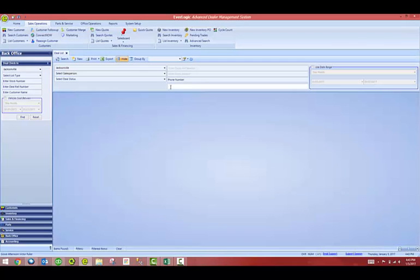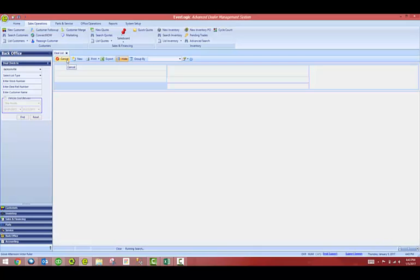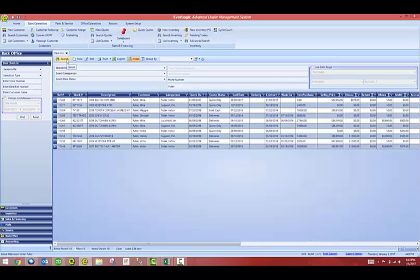I am going to look for Mr. Fuller and hit search. This will bring me back every deal with a person with the last name Fuller.